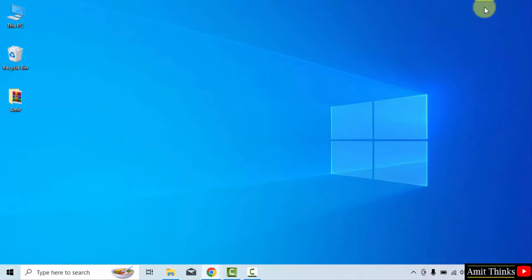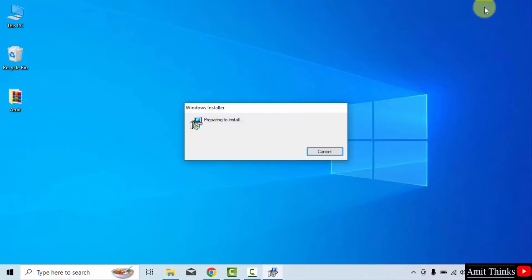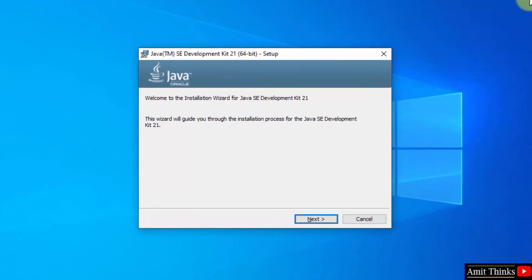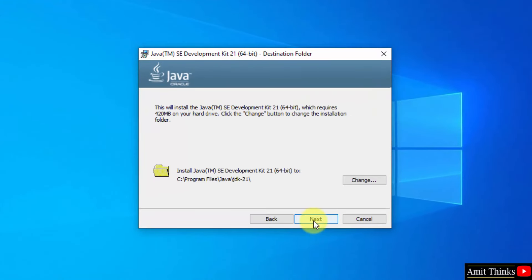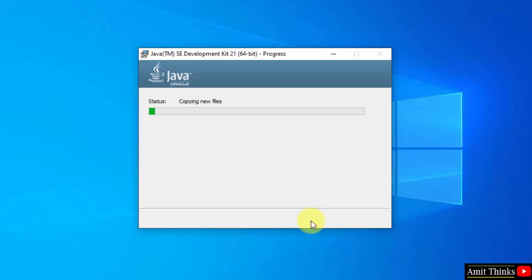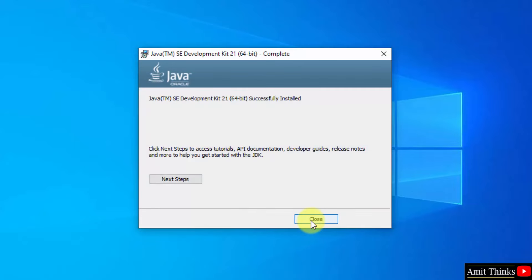The installation started. Click Next. Here in Java, we will get installed in the following location. Keep it as it is. We will check this location later. Click Next. Installation started. We have successfully installed it. Click Close.